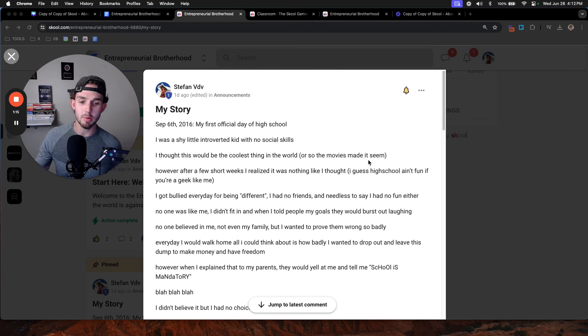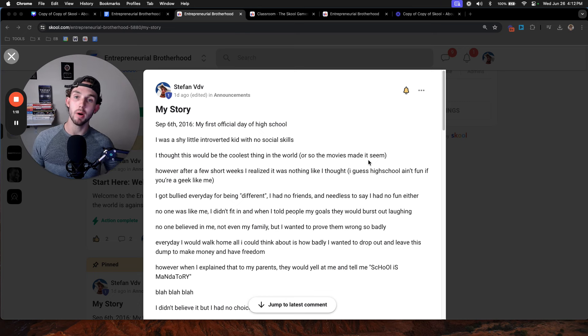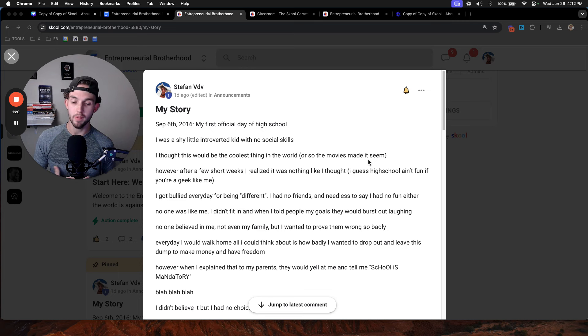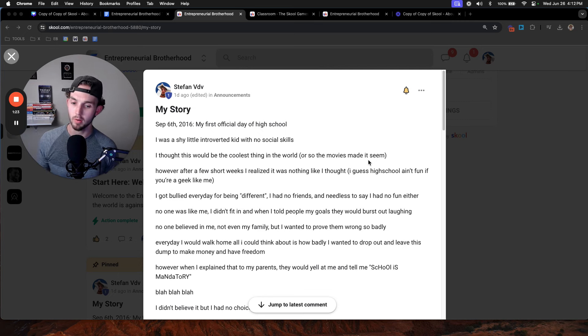Every single day, I'd walk home, and all I could think of was how bad I want to drop out of this dump and make a bunch of money, so I could have the freedom that I finally wanted, to do whatever I want, whenever I want.